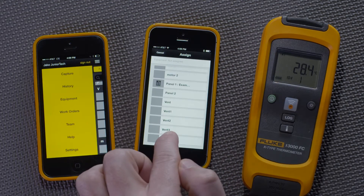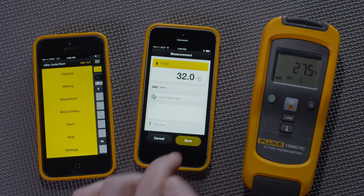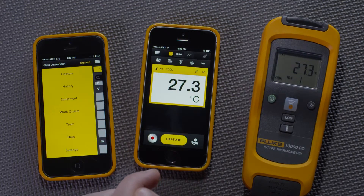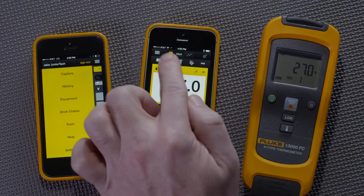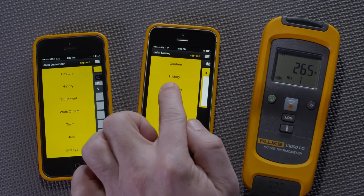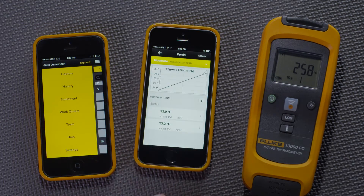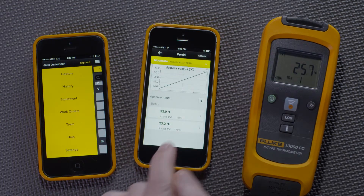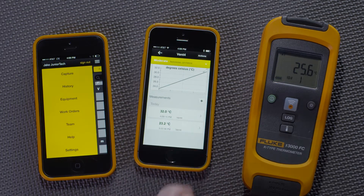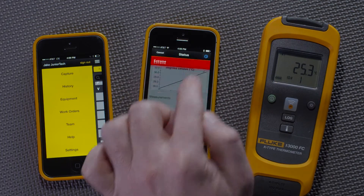To validate that it's been saved to Vent 4, I'll go over here to Equipment, go under Vent 4, and see this latest measurement of 32 degrees Celsius. Now, this is the benefit of sharing information among teams.